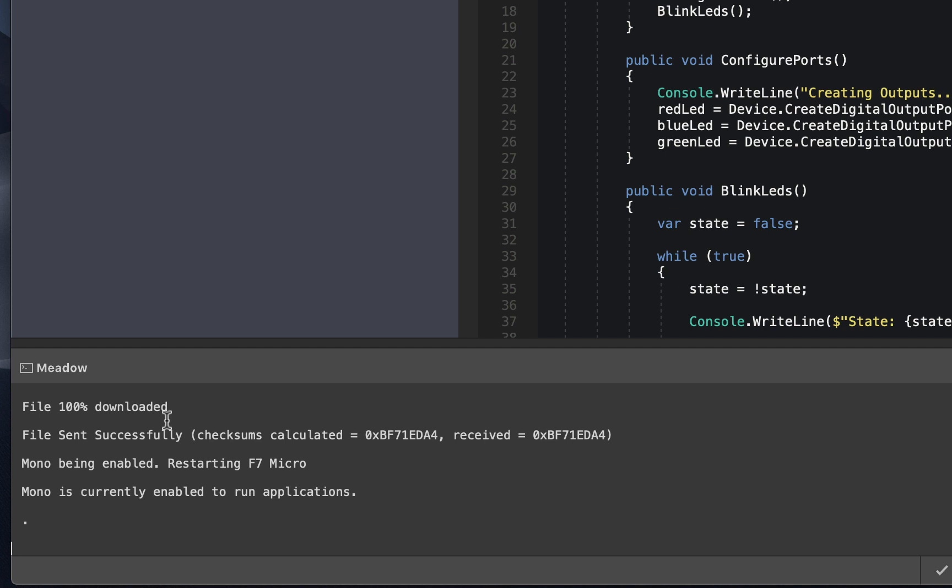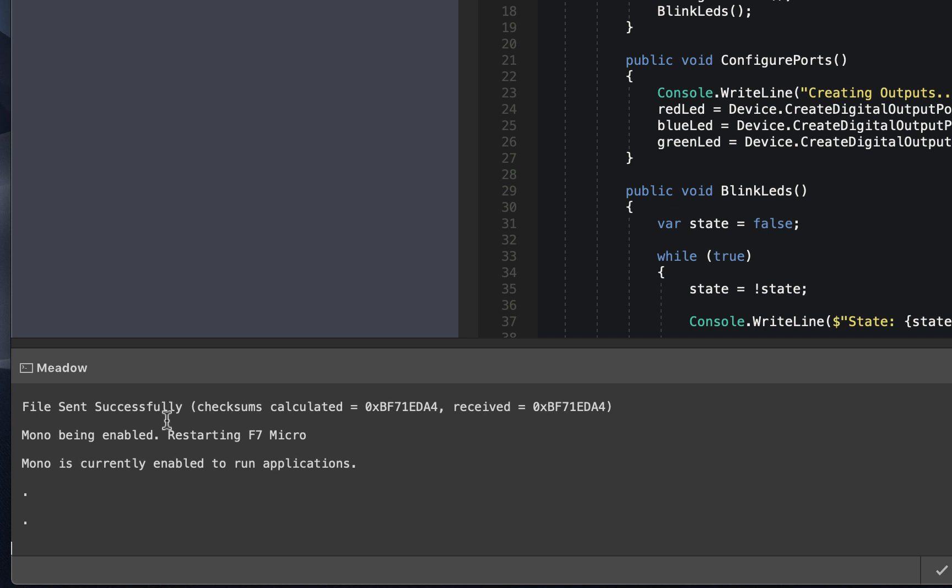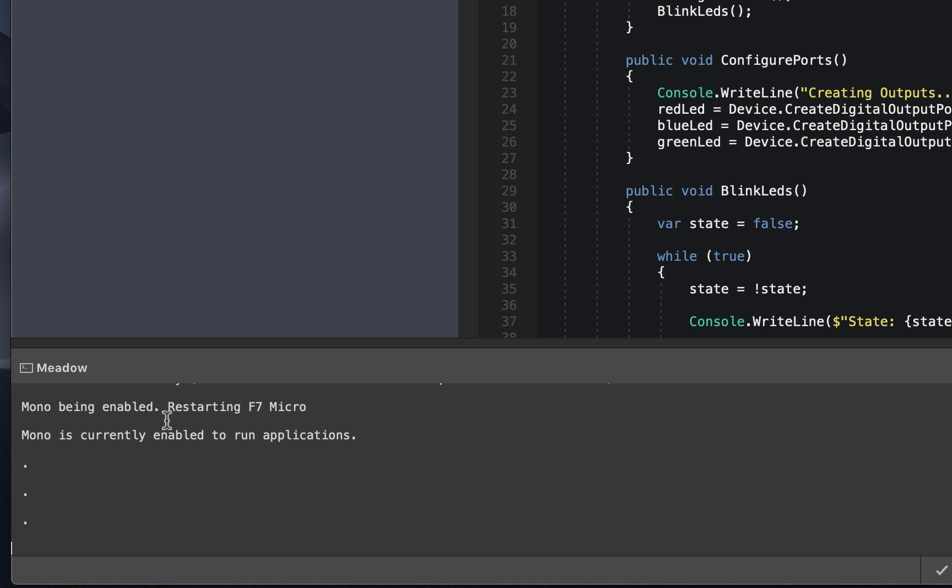Now, all the files have been transferred over and Visual Studio now actually resets the Meadow board. And we see these series of dots. And those dots actually mean that the files on the device are being loaded. So it's actually loading all those things we transferred over.